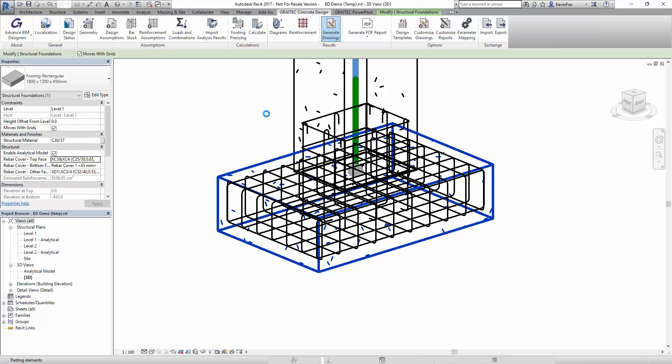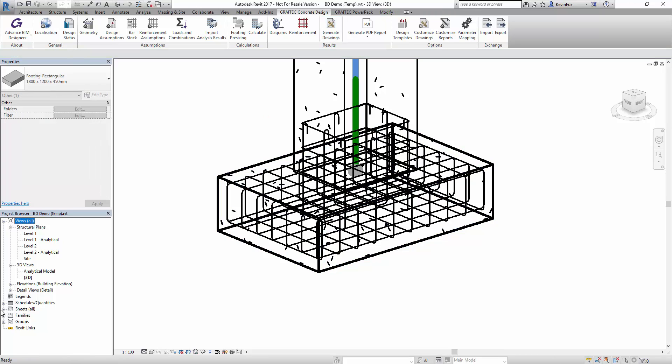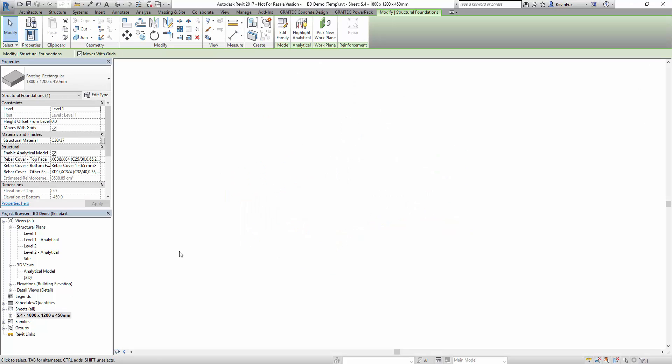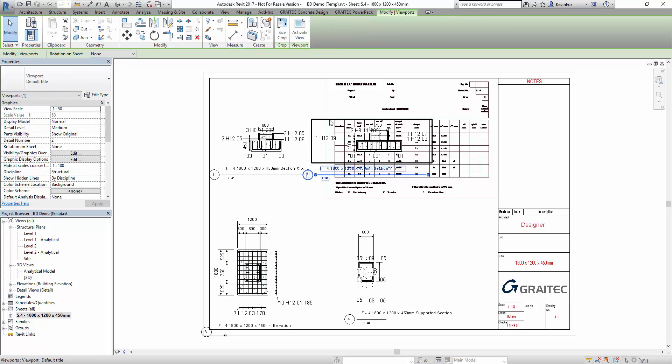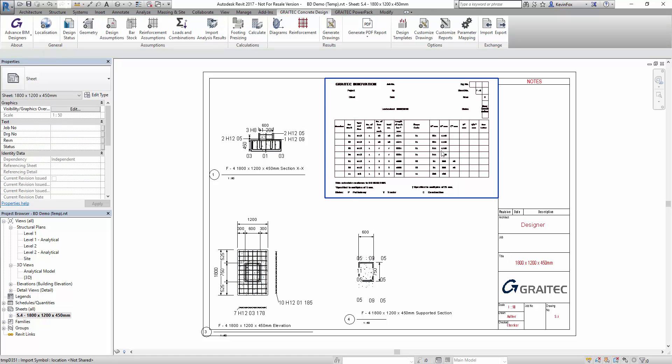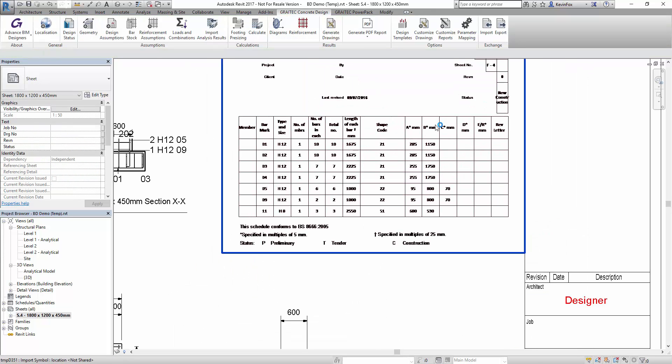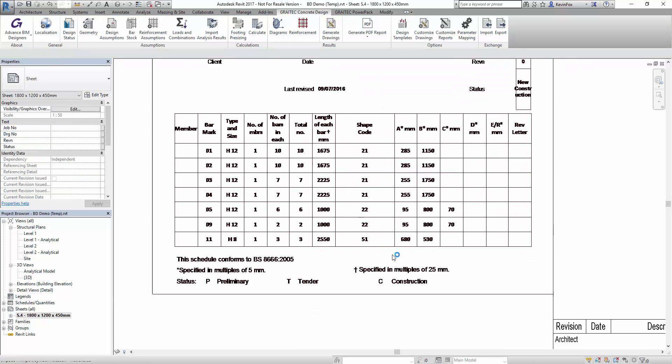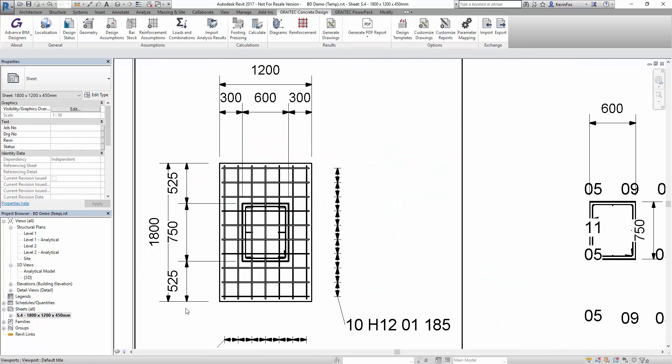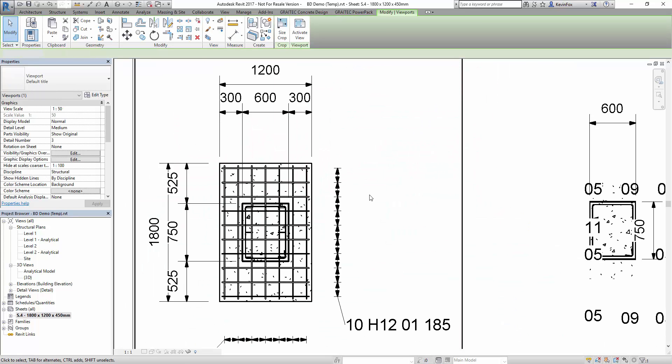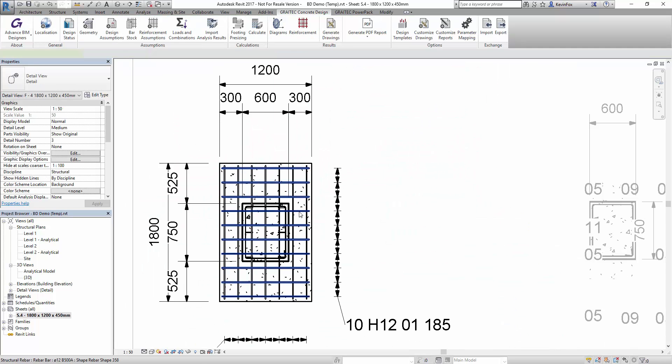You can generate your drawings and schedules directly inside of Revit. You can see here we've produced a schedule, a full schedule to the BS8666 with all the shape codes and dimensions correctly in there and your full drawings.